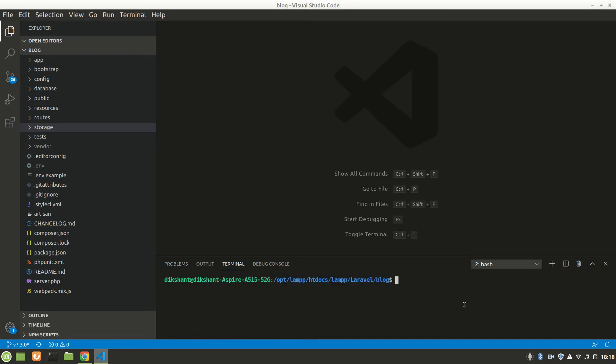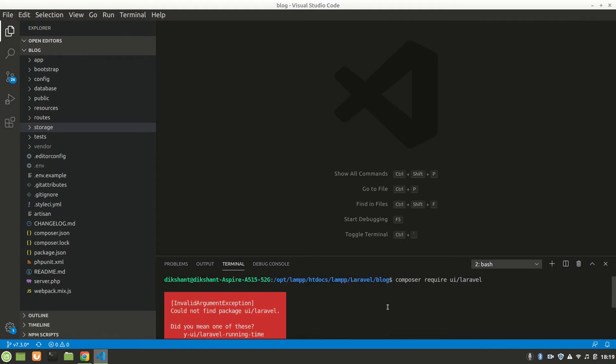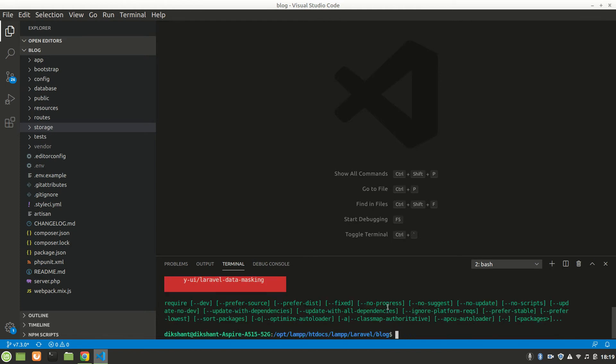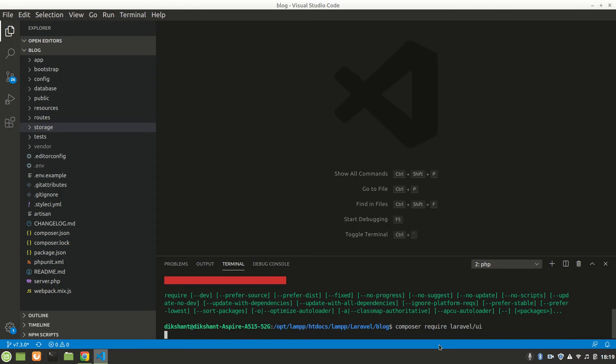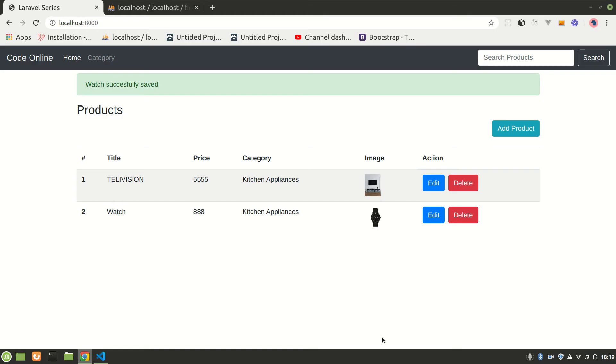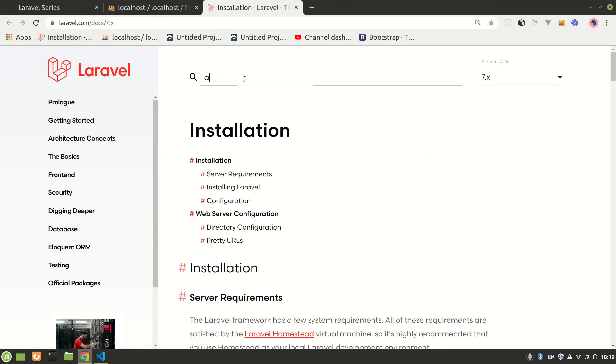Let's go in terminal and say composer require laravel/ui. After that we can scaffold in React, Vue, or whatever we like depending on your frontend. I think I have the Laravel documentation here.